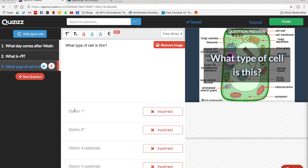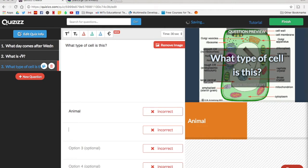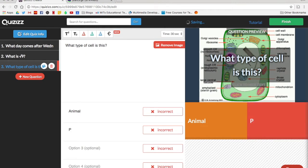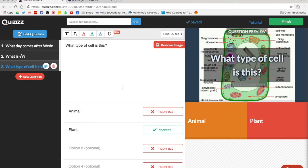So let's go in and add our answers. Select the correct one and now that we're all done, these are all the questions I'm going to need. I'm going to click finish.